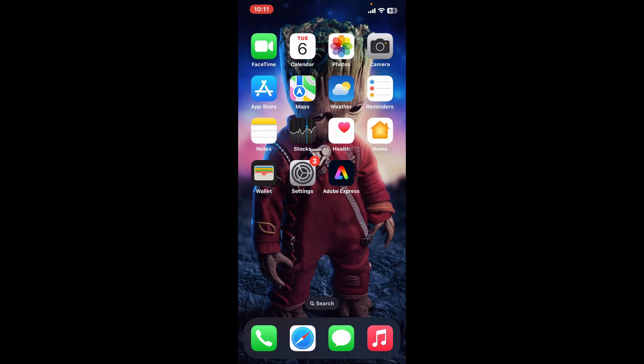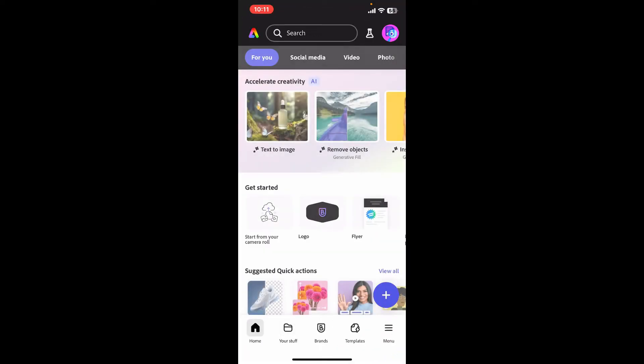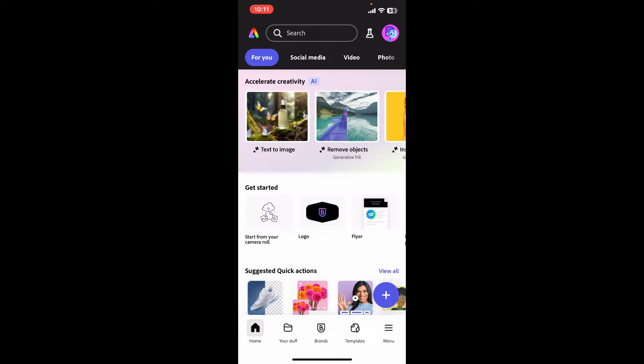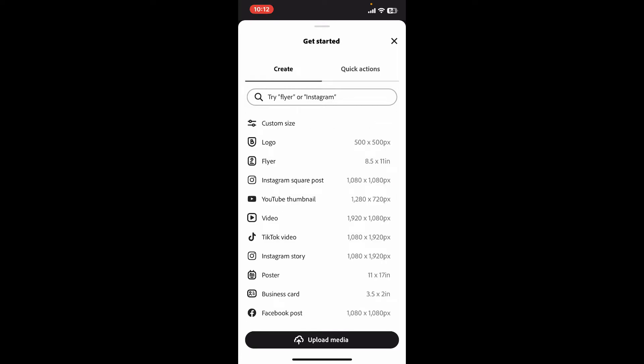First of all, open up your Adobe Express application from your mobile device. From the home page of Adobe Express, go ahead and start up a new project by tapping the plus button at the bottom right corner. Select your project type by choosing one of the options from the list provided.